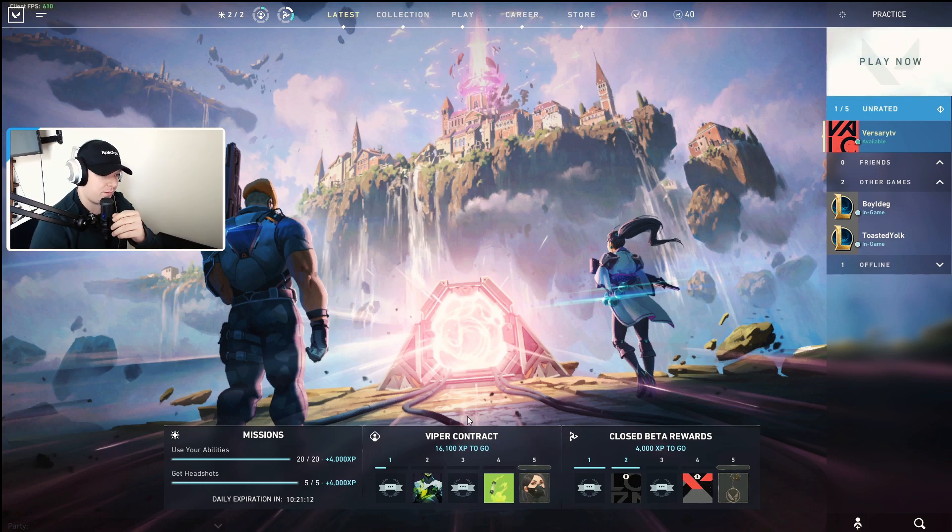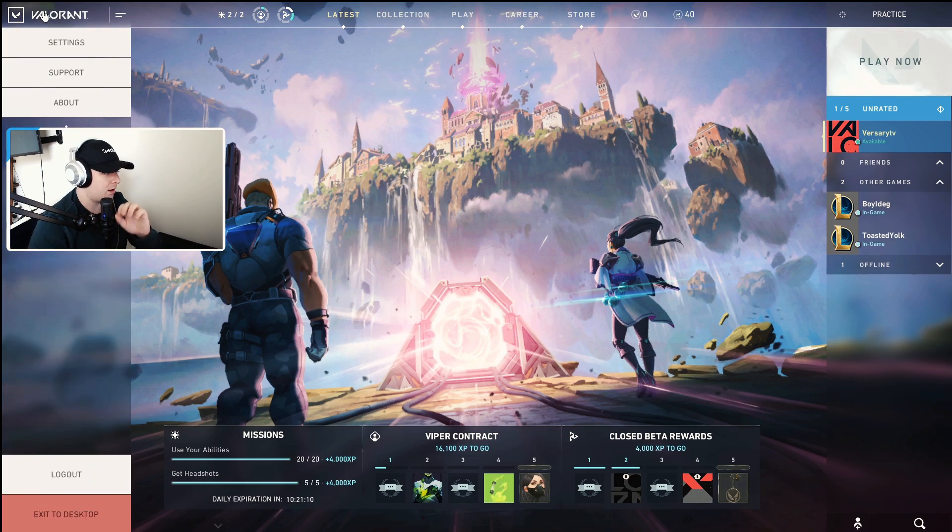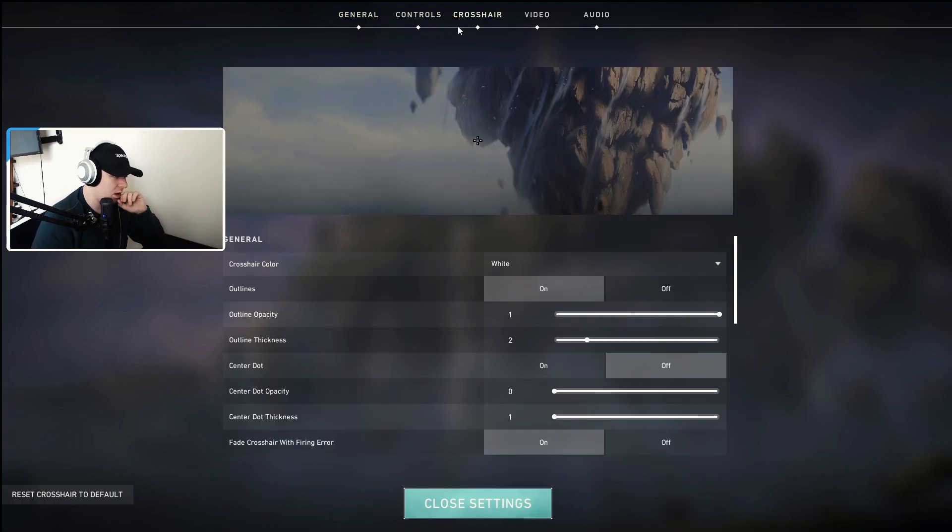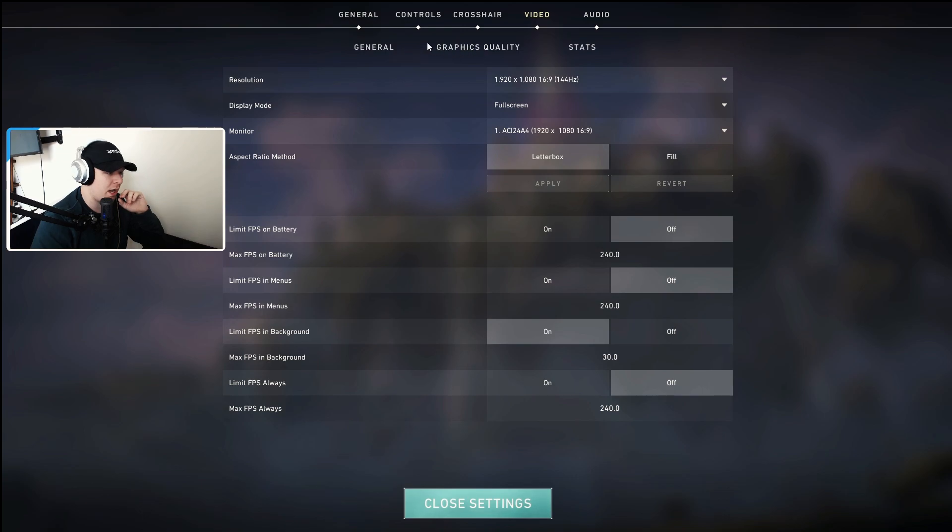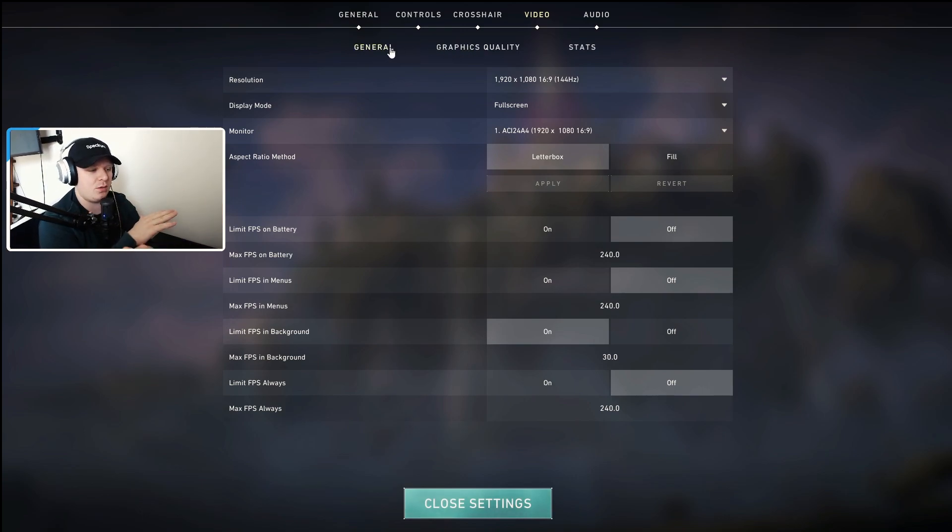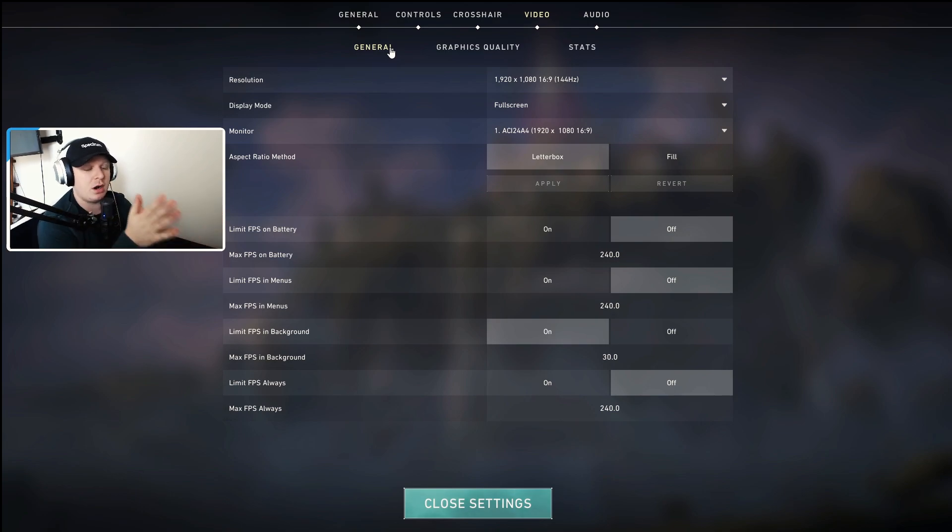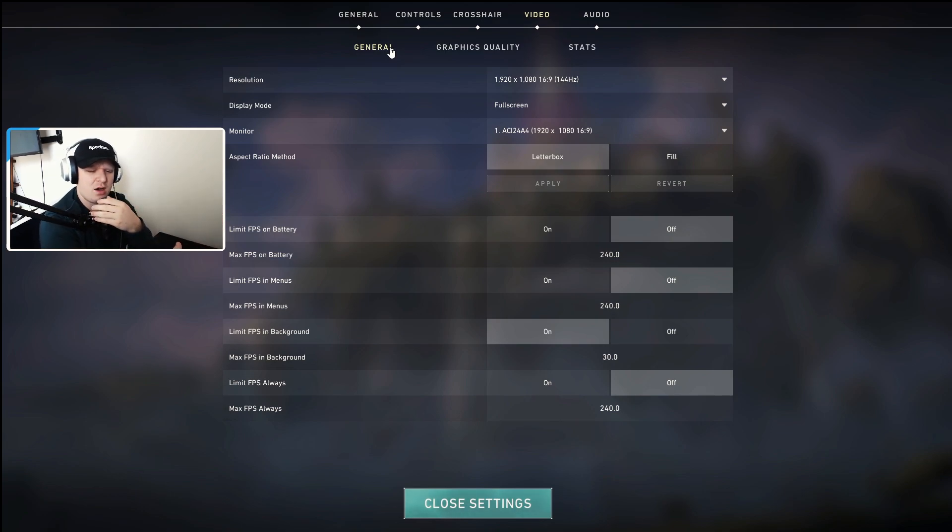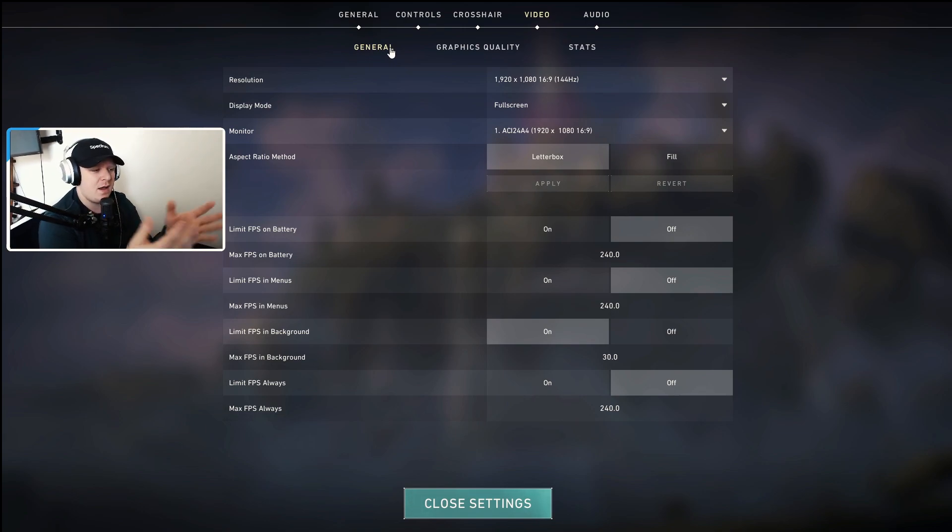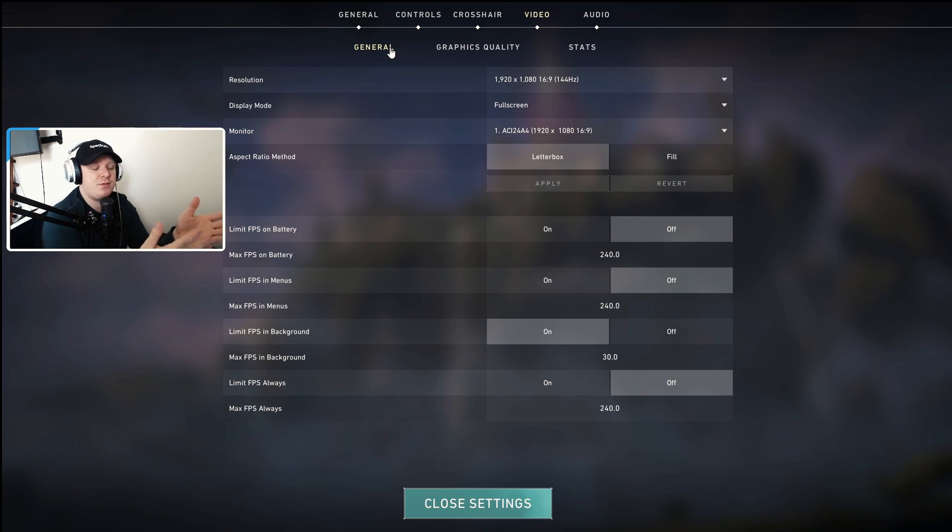Now the juicy stuff—the fun stuff. Valorant, the game we know and love. Click this little bar in the top left, go to Settings, go to Video and General. Now you want to be running 1920 by 1080 regardless. Make sure you're on fullscreen. There's no reason to be clicking off. Even if you're streaming, have a laptop or a phone or something there. You're going to get max quality, max performance on fullscreen.